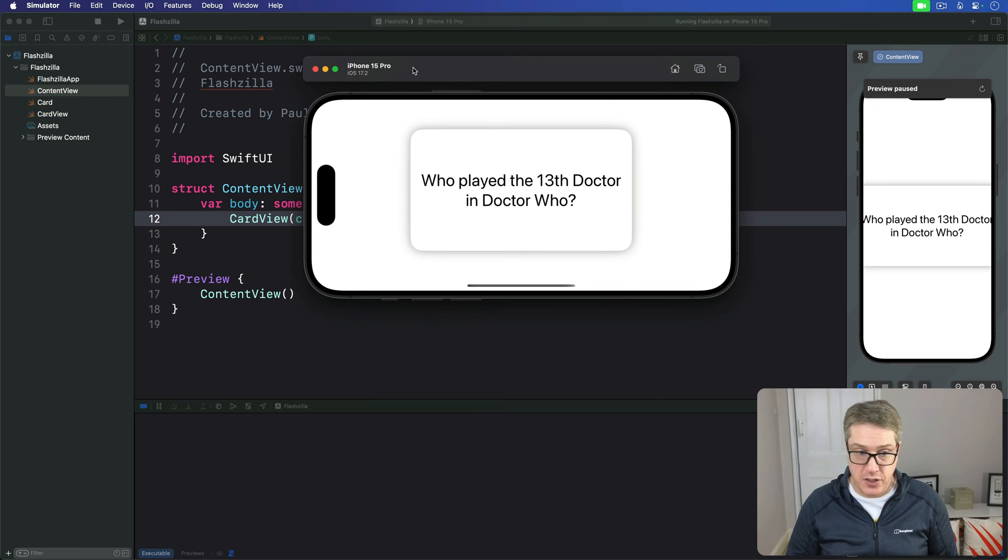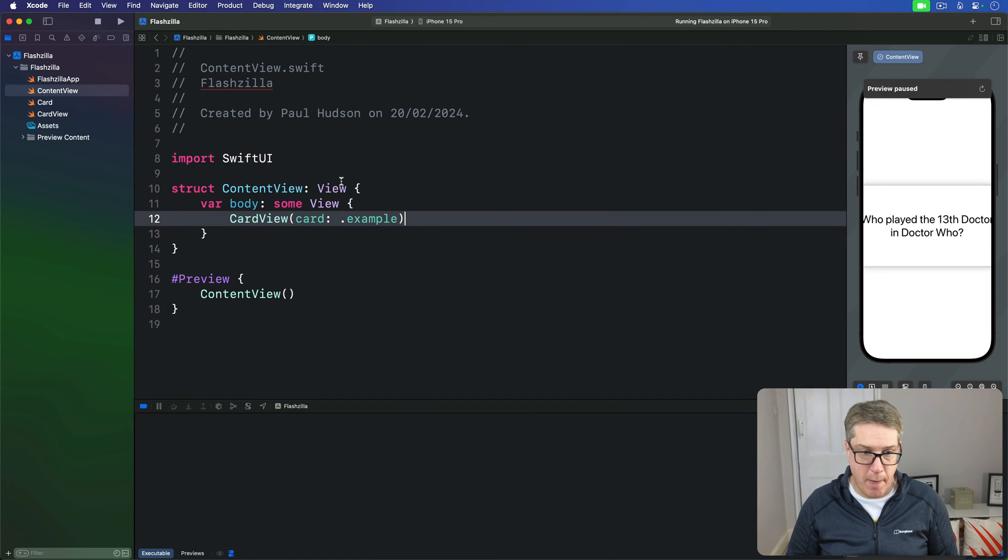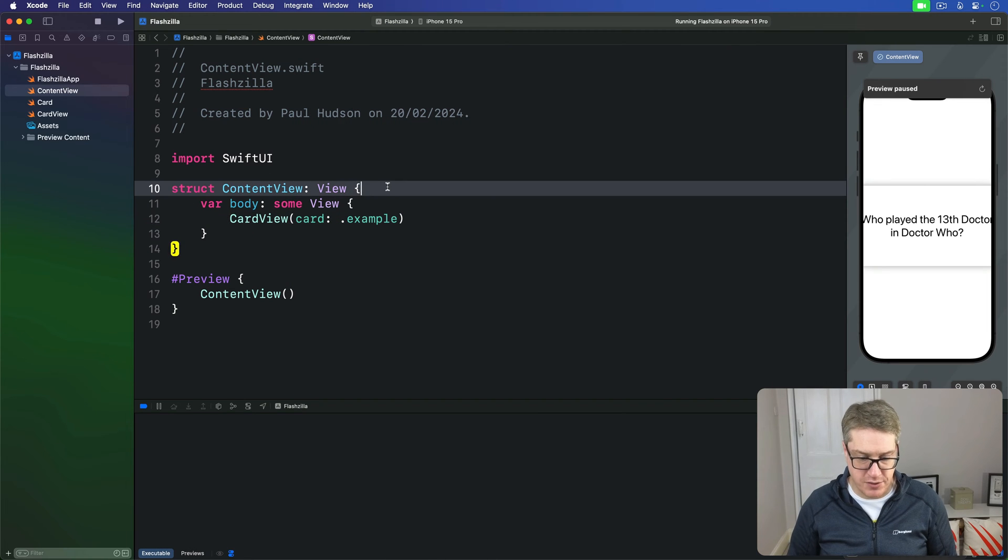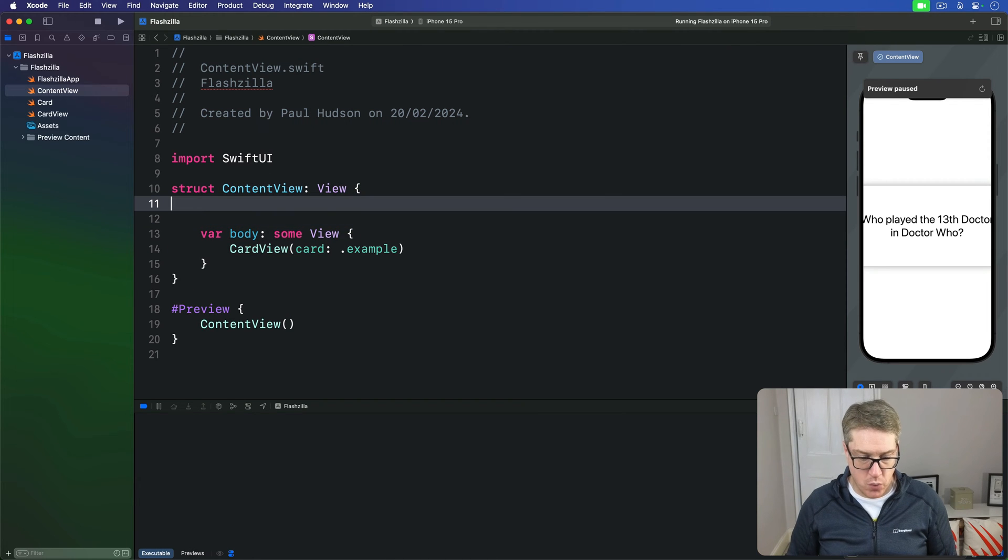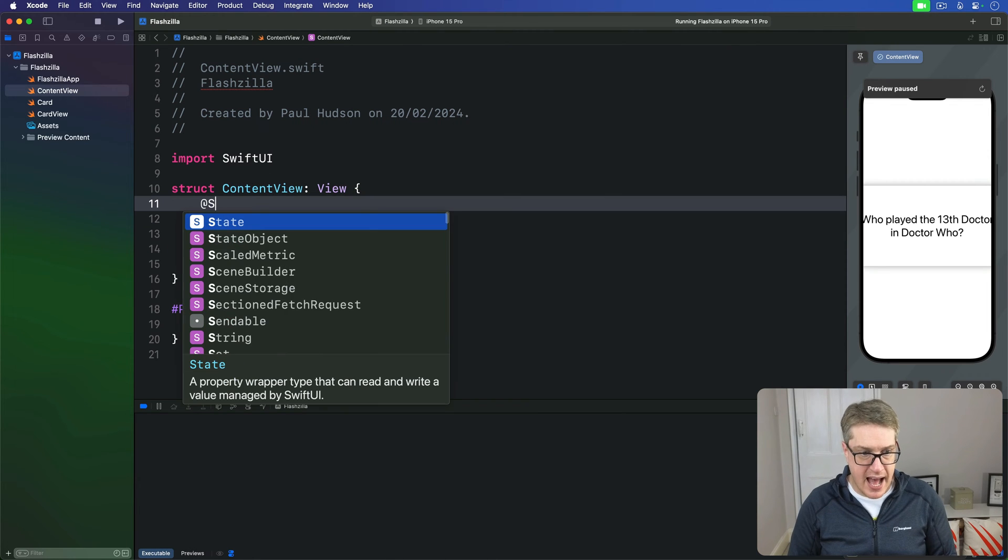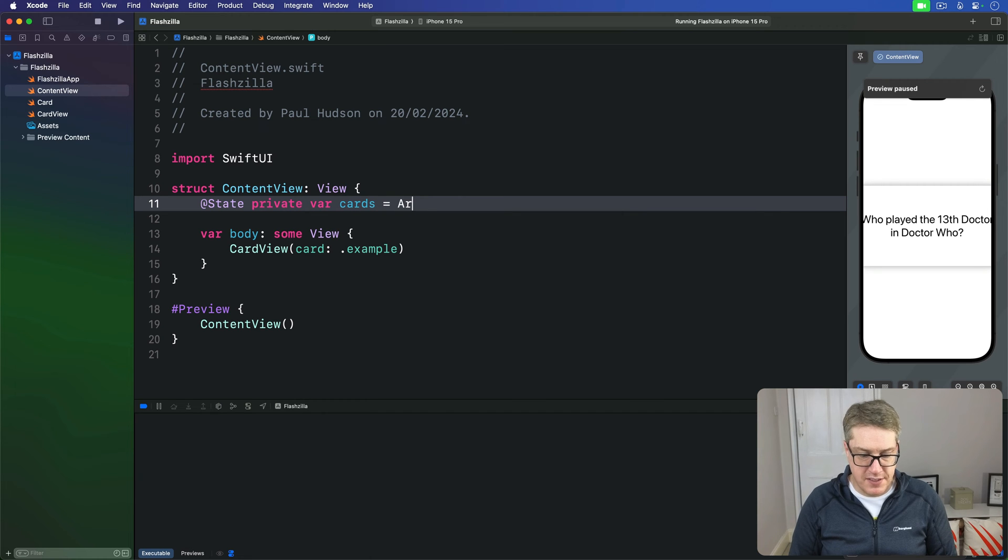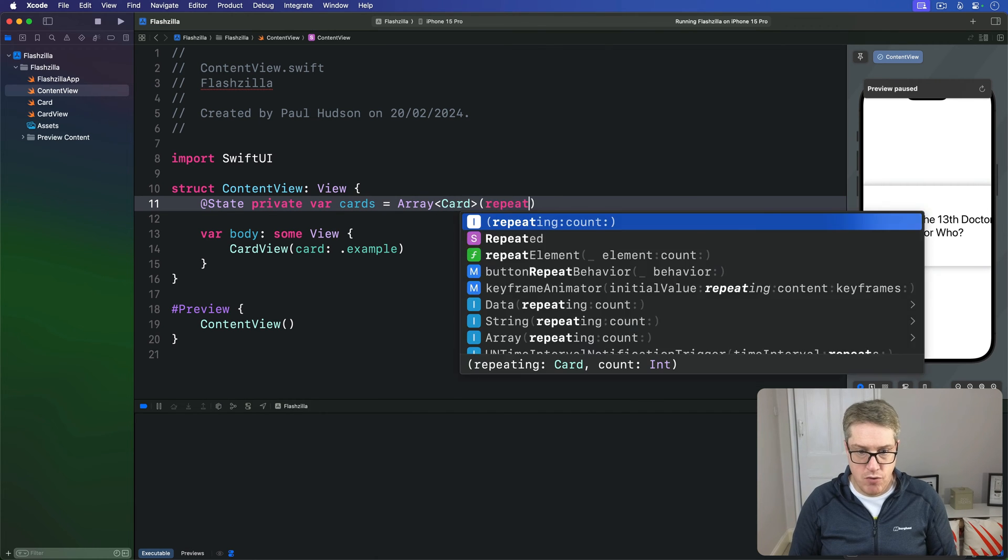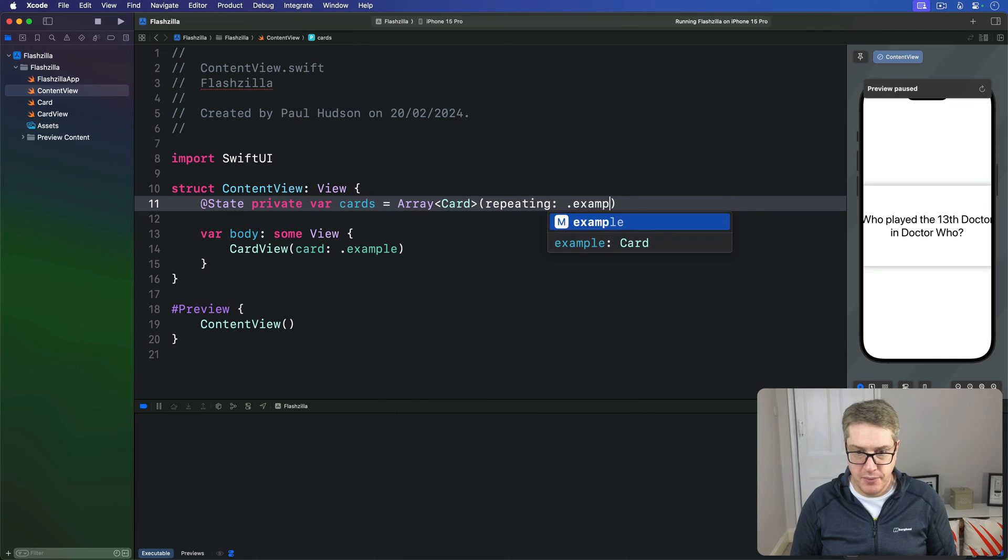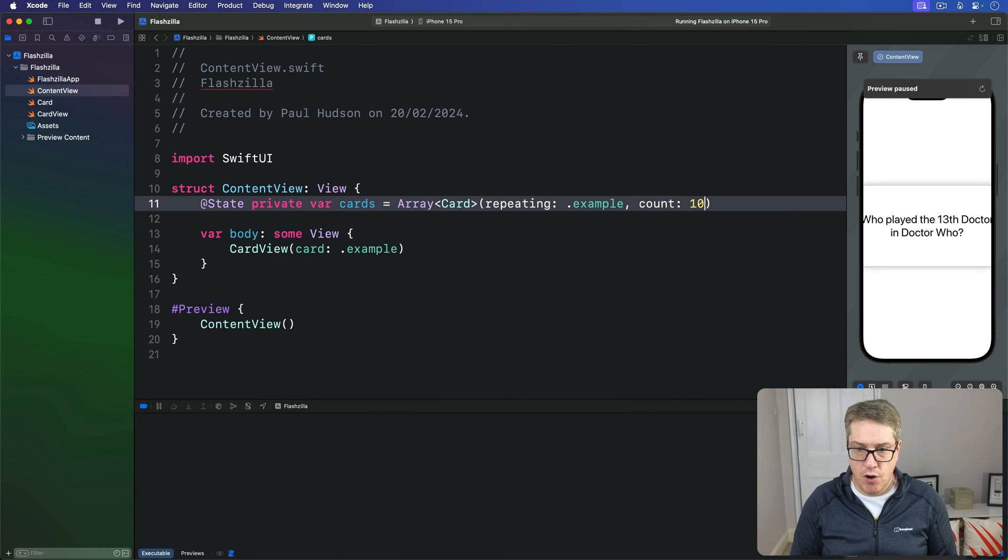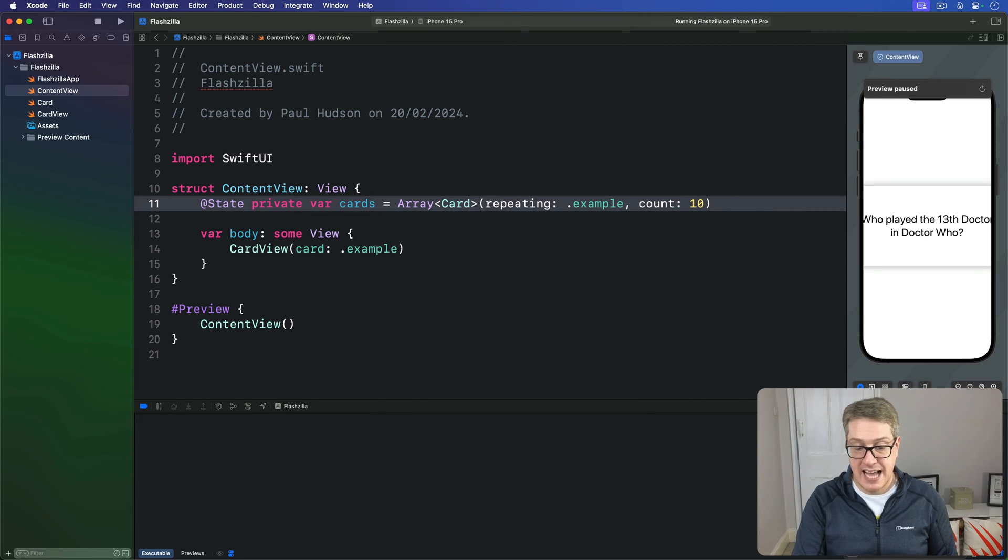We'll start with a new property here in our content view. We'll say @state private var cards. This is an array of card repeating that example value for the count of 10. Give me 10 example cards here.